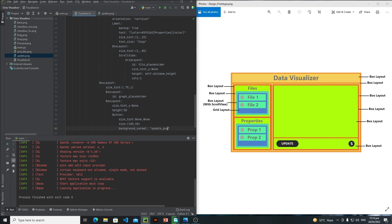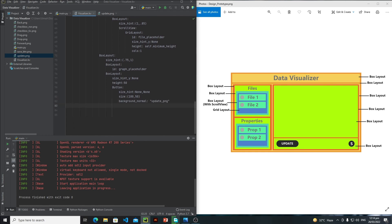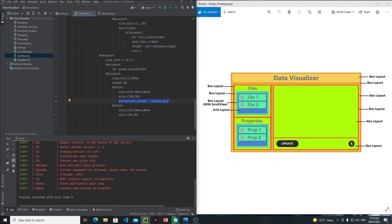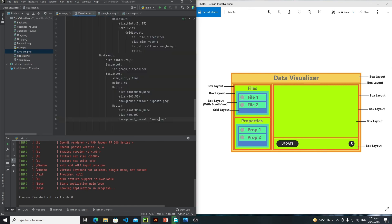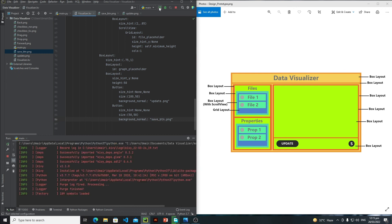Create a second Button with size_hint set to None, None and size 50 by 50, because as you can see this will be our circular button — that's why I'm assigning 50 by 50. You can go with 48 by 48 which is the standard but the difference is very minor. Copy the background_normal property, change the image from update.png to save_btn.png, and let's run to see how it looks.